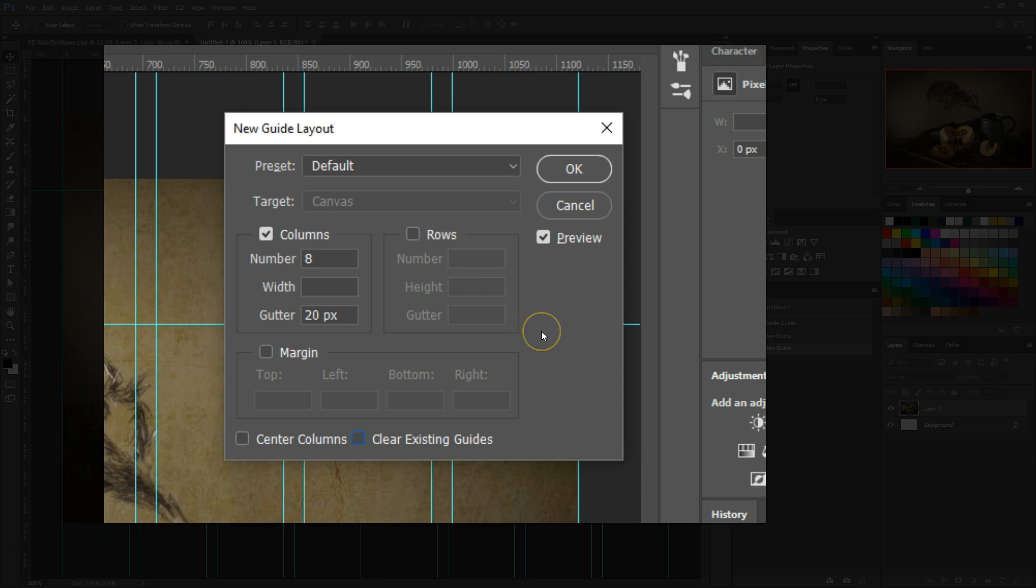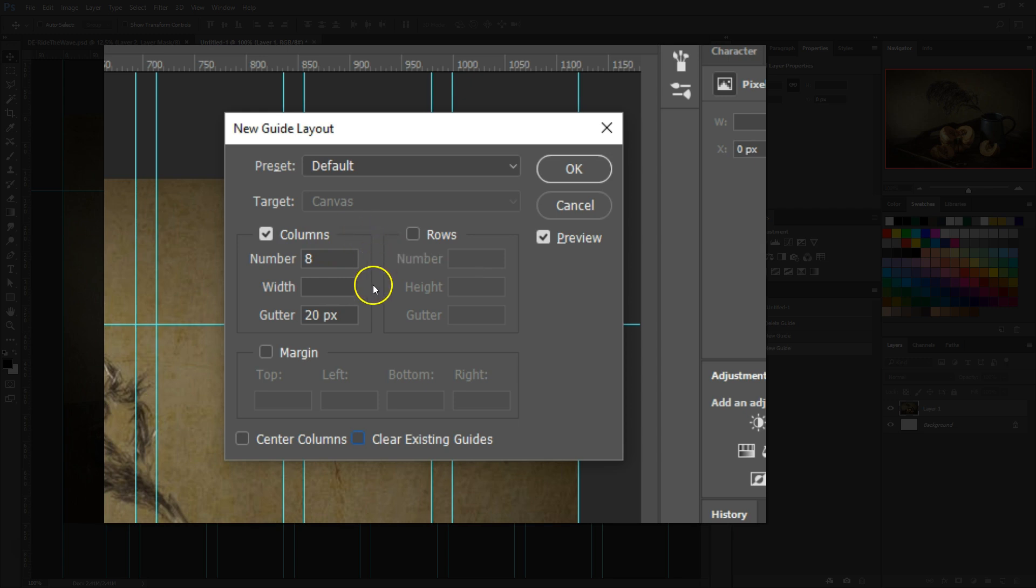Guide layouts allow us to easily add any number of rows and columns to our layout. We can specify an exact width for the columns or an exact height for the rows. We can also add a gutter between the guides and add margins along the outside of the document.